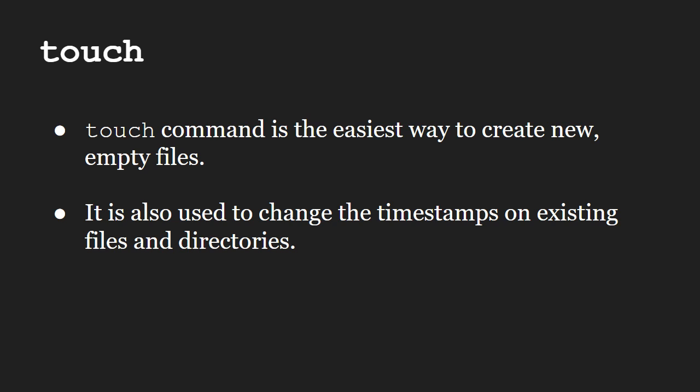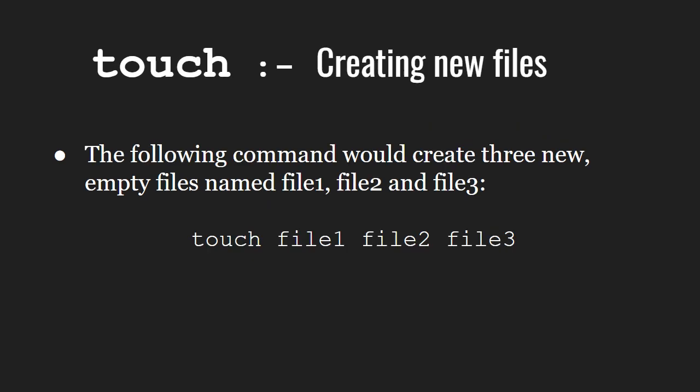First, let us see how we can create files using touch. Touch followed by the file name or file names will create the empty files. In this example, we are creating three files: file1, file2, and file3.